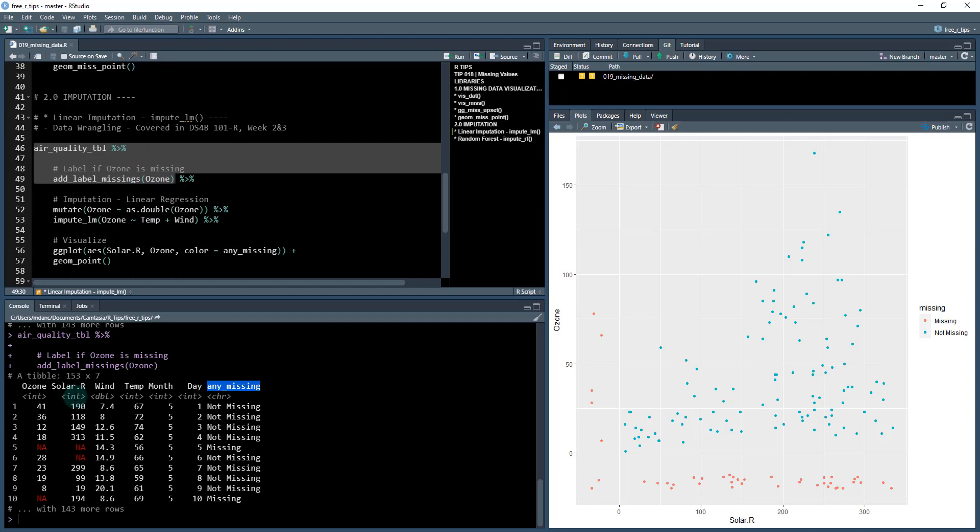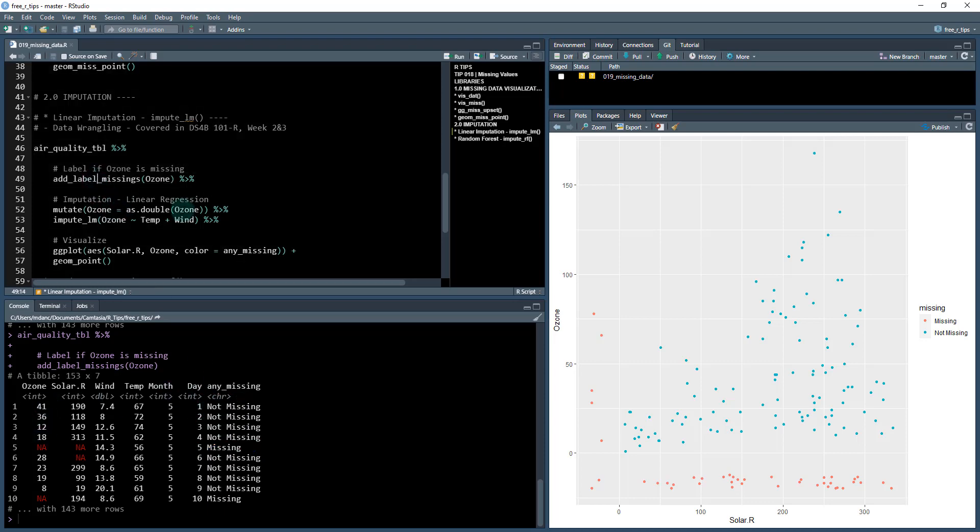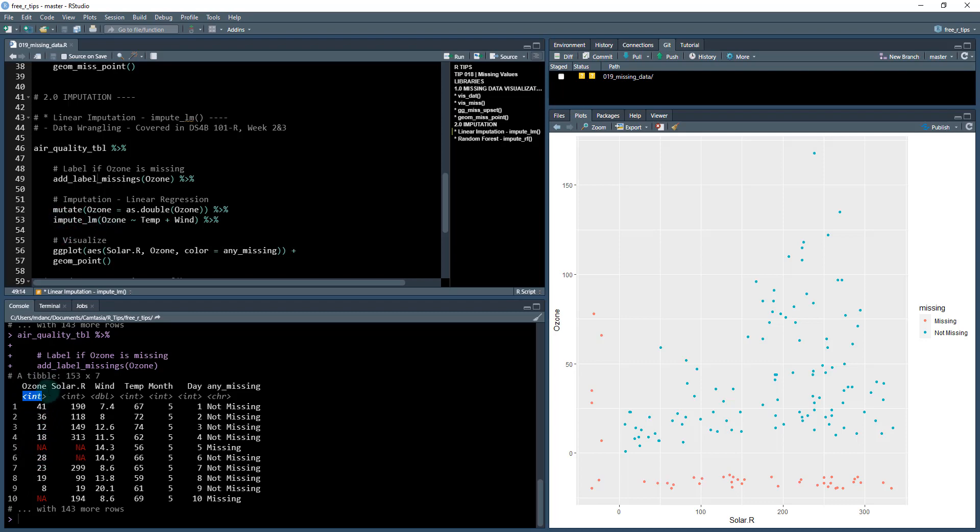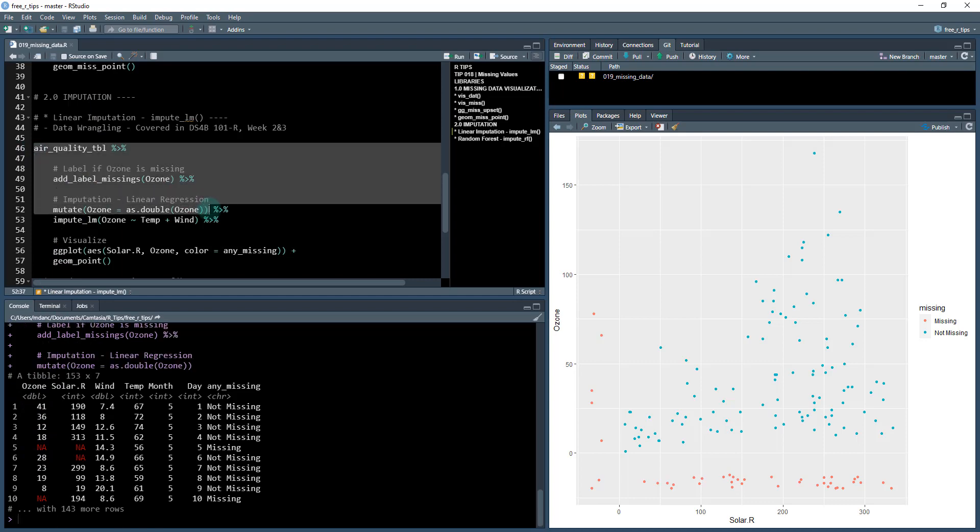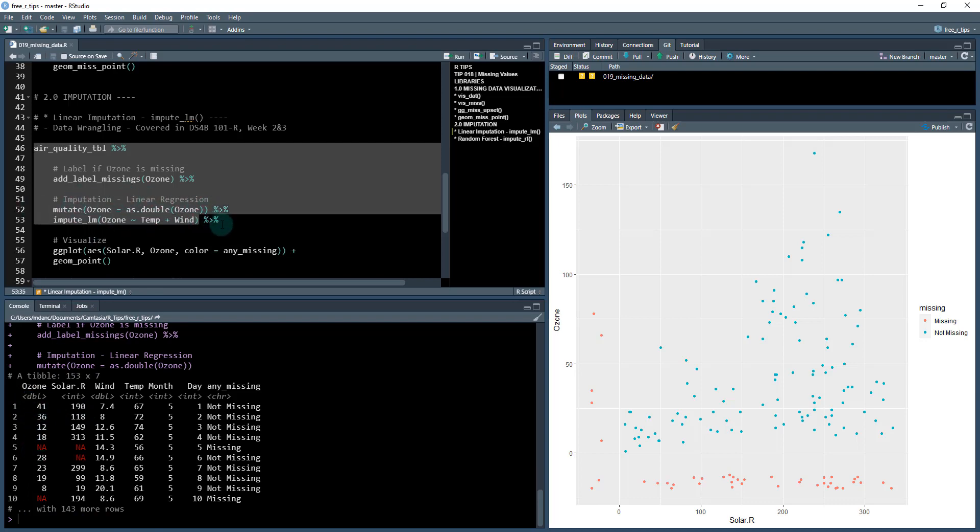We can see now what this did was it added a column called any missing. And if ozone is missing, if it has a missing value, it's going to put missing in here. And if it doesn't have any missing values, it's going to put not missing. And that's just to keep track of where am I missing. Then what I'm going to do is I'm going to mutate ozone because it's an integer and it's going to fill it in with values. But the problem is, is that this imputation function is going to produce a decimal, which it can't coerce an integer. So I need to make sure it's a decimal first. So when I do that, I now have converted it to a double. So as.double converts this to a double using the mutate function. This is a dplyr wrangling operation.